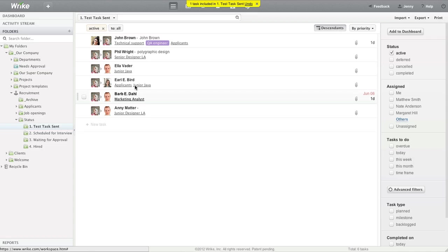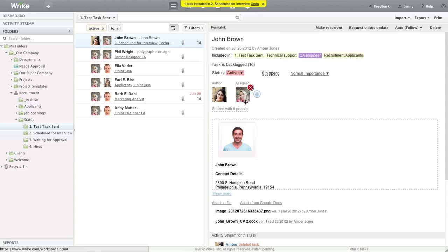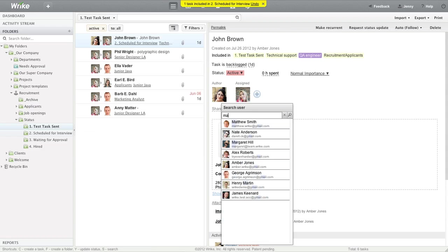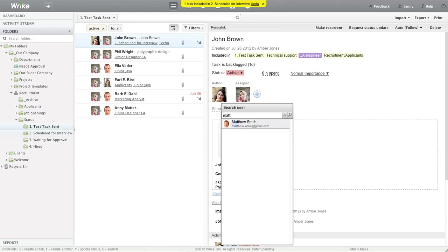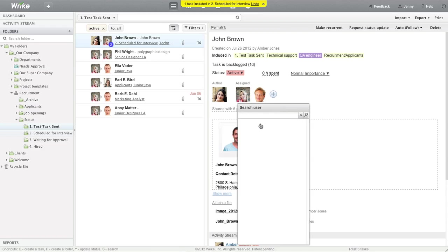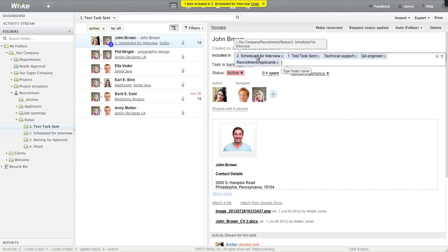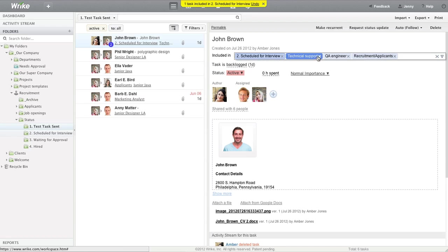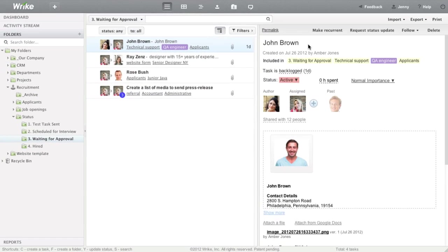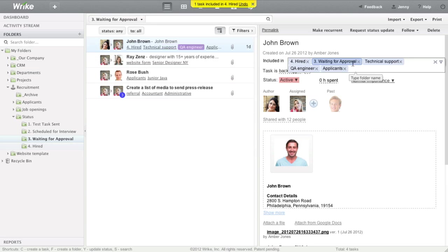As John Brown is scheduled for an interview, Jenny tags the task with the appropriate tag and adds Matthew Smith, who will conduct the interview, into the assignees list so that the task appears on his dashboard as well. Then Jenny clicks on the included in field to remove the outdated tag. If John Brown is lucky enough to pass all the recruitment stages, she will tag him as hired and mark the task as completed.